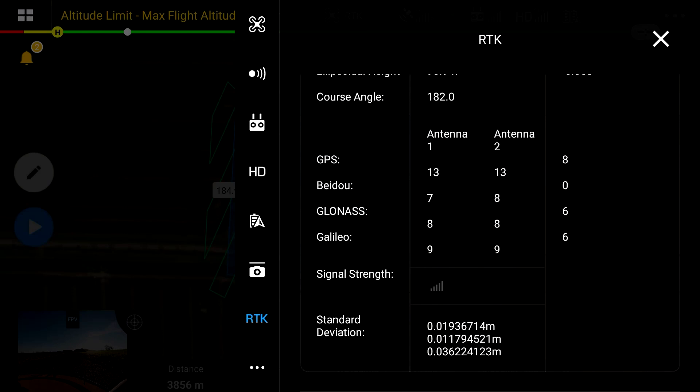At this stage it's important to check the standard deviation of your aircraft's position once the RTK network corrections have been applied. This can be found at the bottom of the screen. If standard deviations fall below 5 centimeters then you are now ready to fly with an RTK network connection.